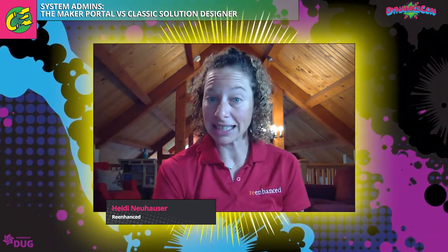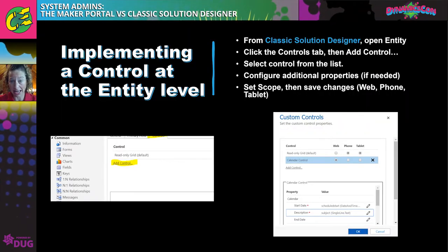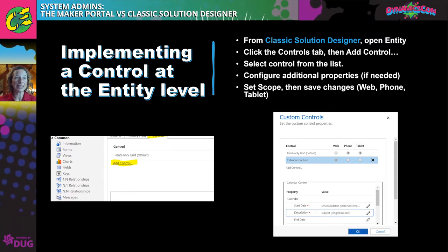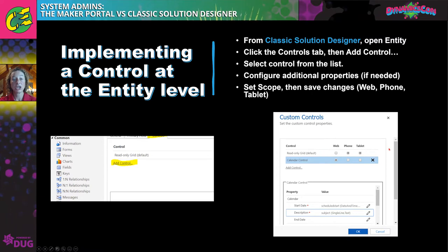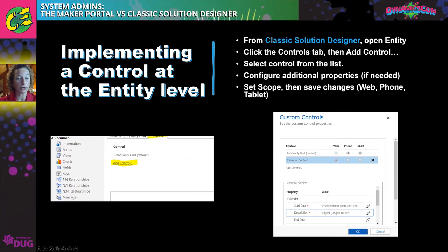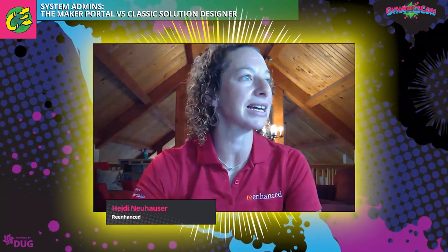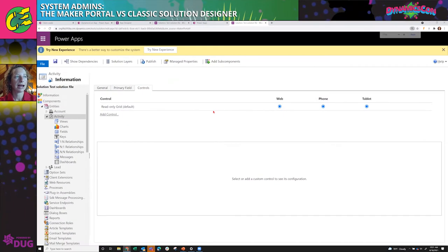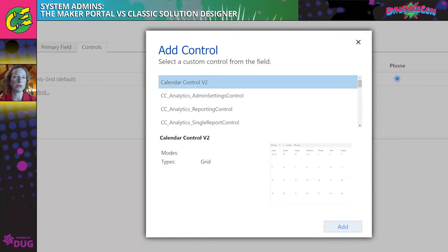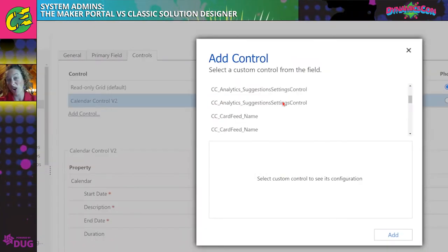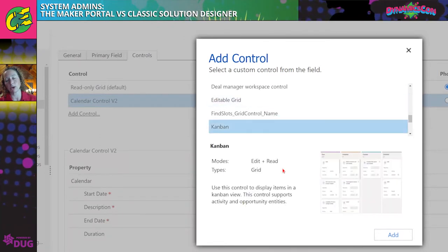To implement a control at the entity level from your Classic Solution Designer, open your entity, click the controls tab, select the control from the list, configure additional properties if needed, set your scope, and publish. Here I've clicked on activity — here's my control tab. I click 'add control,' pick calendar control, click add, and then configure additional properties. You can scroll down and see all available controls: editable grid and Kanban, and it even gives you a preview of what those look like.